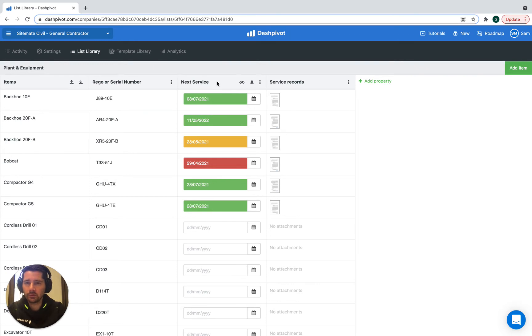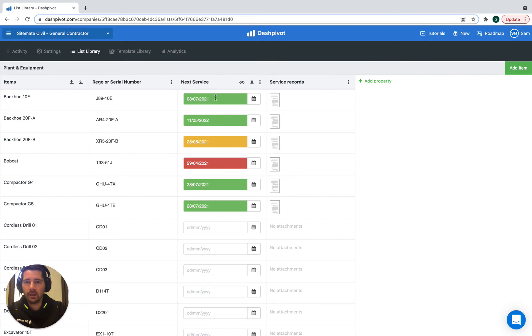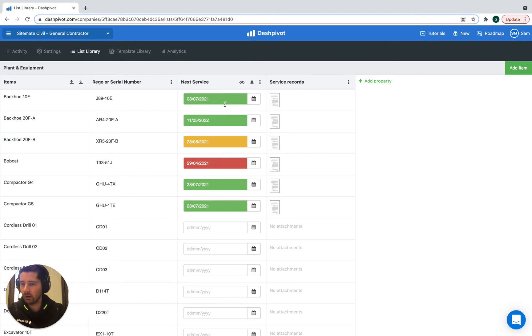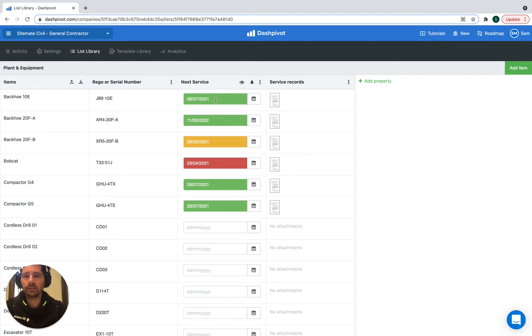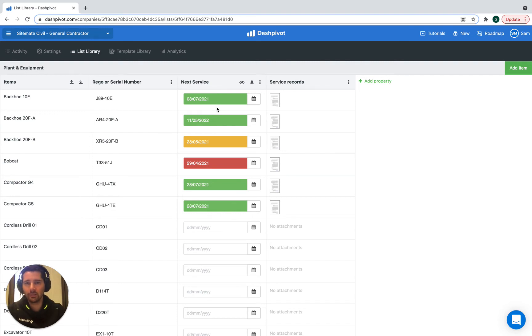And this is a special type of date property. It's an expiry date property. And what's great about it, as you can see, it color codes these dates based on how far away they are. So for servicing that is not upcoming, it's going to show up in green.